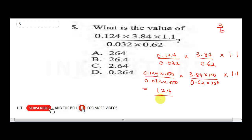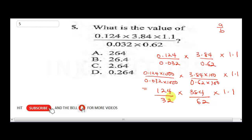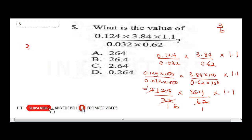Now simplify: 62 divides into 124 twice, so 124 over 62 becomes 2 over 1. Then 2 divides into 32 giving 16. So we now have 384 divided by 16, times 1.1. Dividing: 16 into 38 is 2 remainder 6, then 16 into 64 is 4, giving 24.